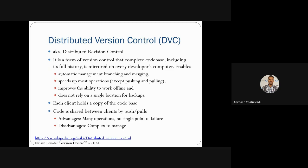The distributed version control system is used for storage of a complete code base, including the full history of when code has been pushed and pulled. It mirrors the developer's computer, so whenever a developer develops something on their computer and keeps it in the repository, that repository will be distributed to other developers as well.